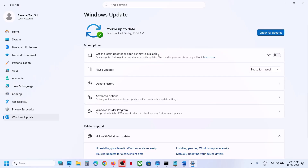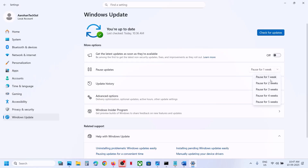Over here you can see Pause Updates. You can pause the update for maybe one week or two weeks — you can select the period which you want.